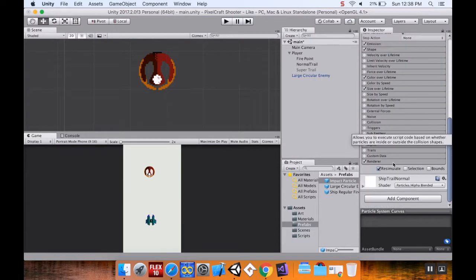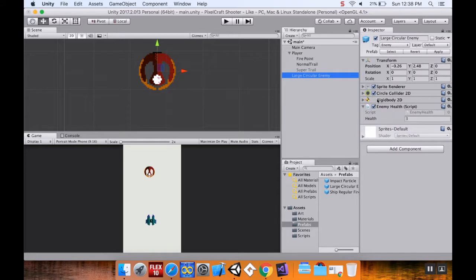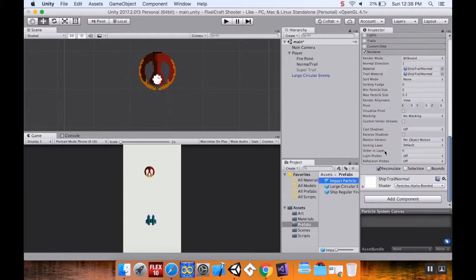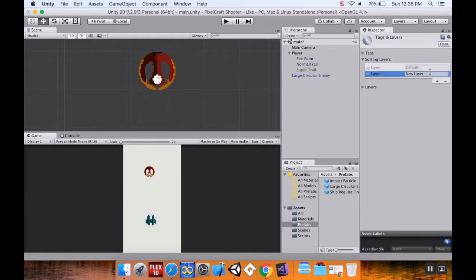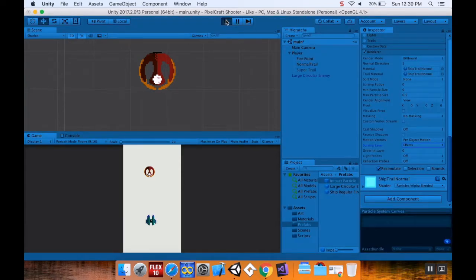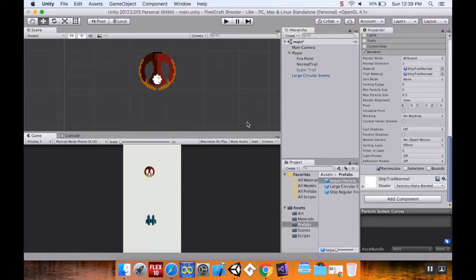I could also handle draw order using sorting layers. The ship's large circular enemy sprite renderer is on the default sorting layer at order zero. On my impact particle I'm going to add a new sorting layer called 'effects' and assign the impact particle to that layer. Since effects renders above default, if I hit play, the impact particles now appear above the ship.